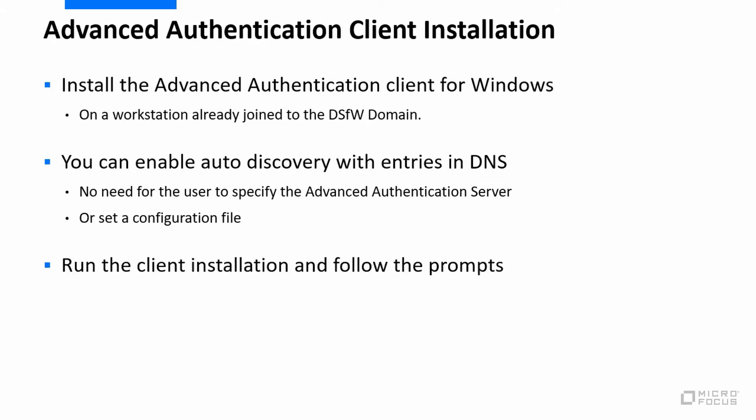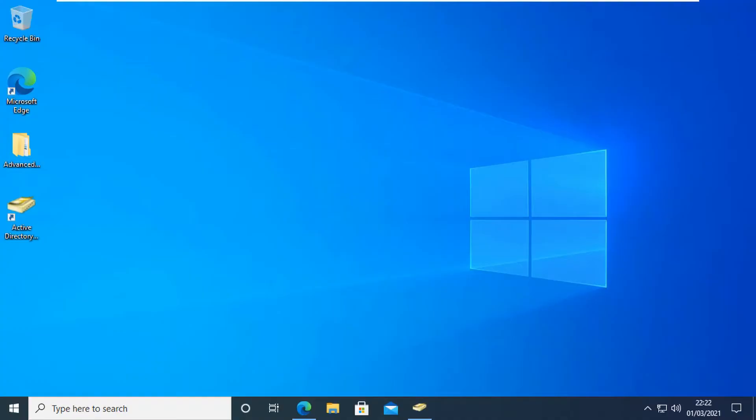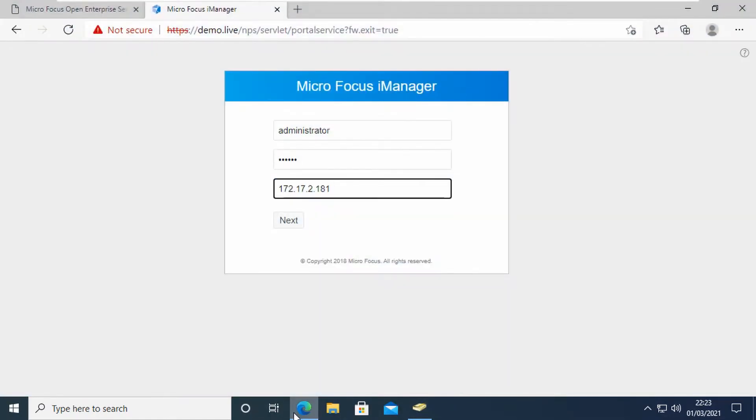Let's just go and look at that. Here's my Windows workstation. I'm already authenticated in here, but just to show you we are running against eDirectory. Let me just log into iManager here.